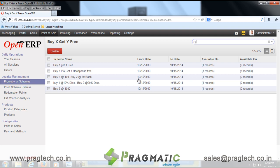We can configure different promotional schemes like buy one get one free, or another one could be buy one PC and get one headphone free.